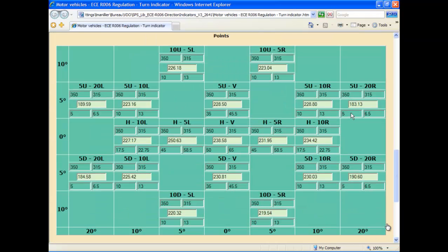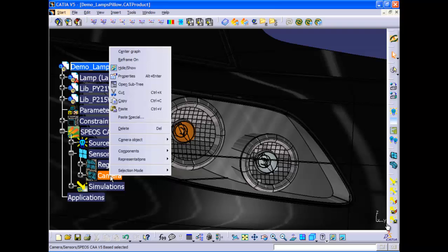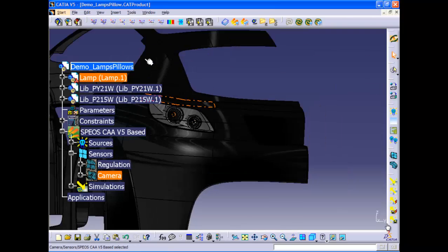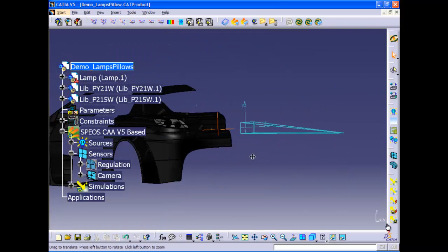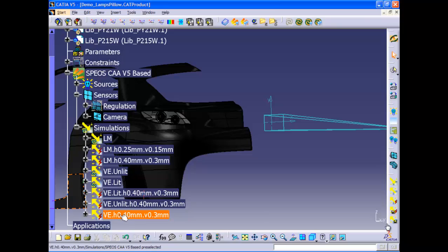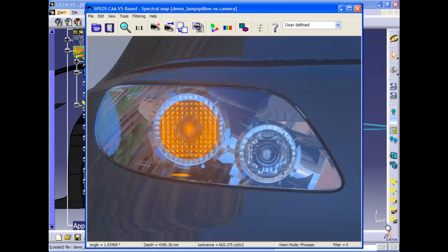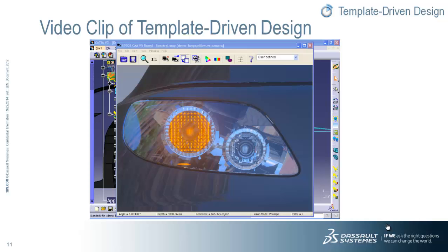Finally, an additional check is provided thanks to realistic rendering of the new lamp. This completes the full virtual experience showing how knowledge-assisted design, simulation, and validation ensure a faster, safer, traceable, and cost-effective process.